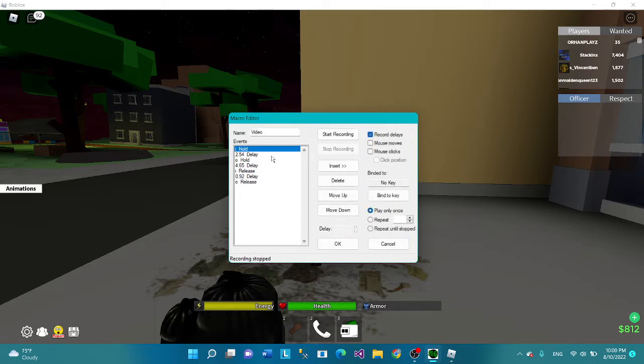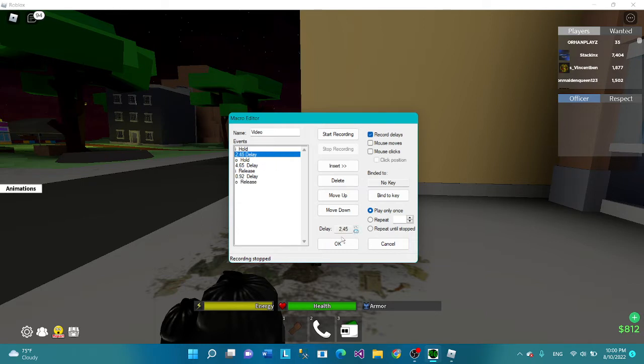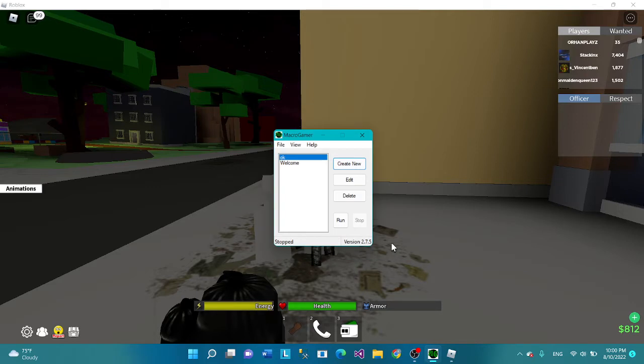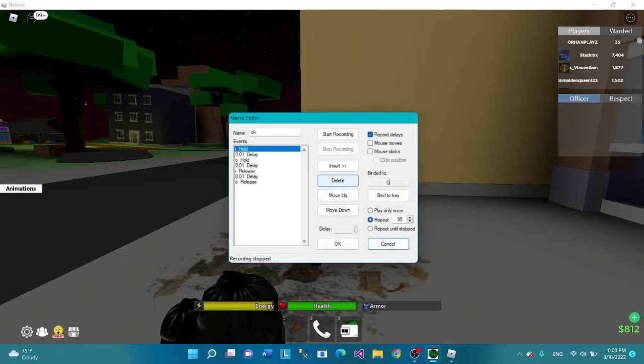Now you're gonna want to do Stop Recording. You're gonna want to press on the delay and do it until it's 0.01. Alright, I'm gonna go to my own settings. So let's go Edit.